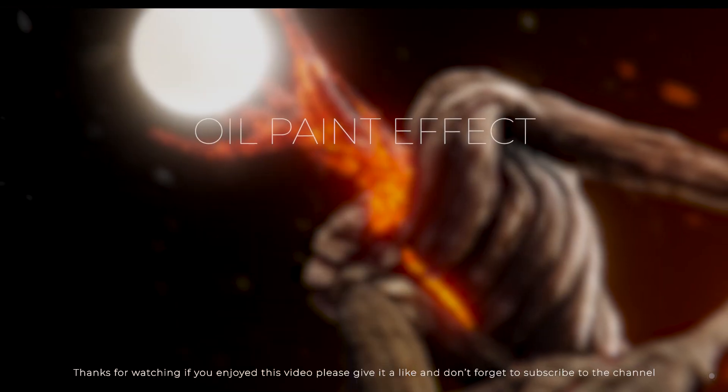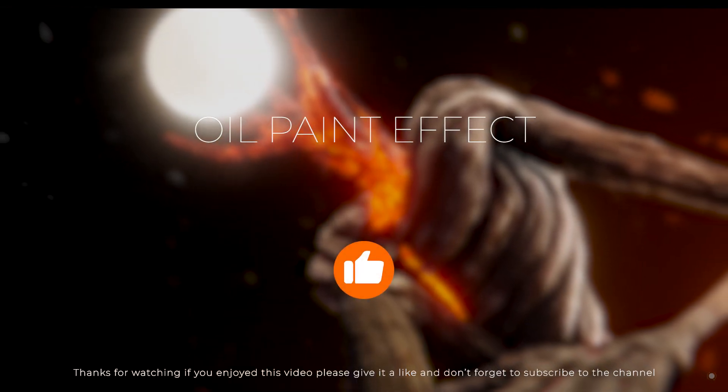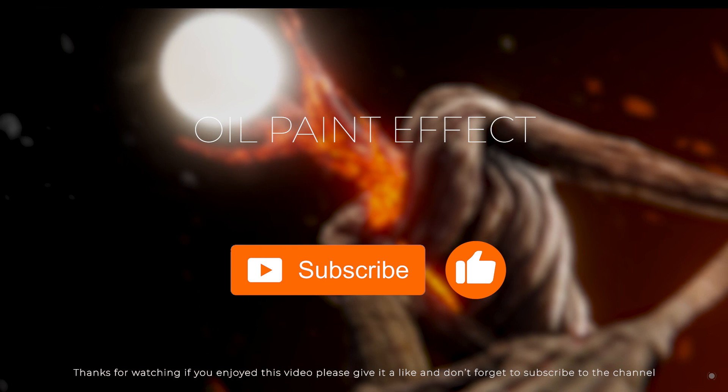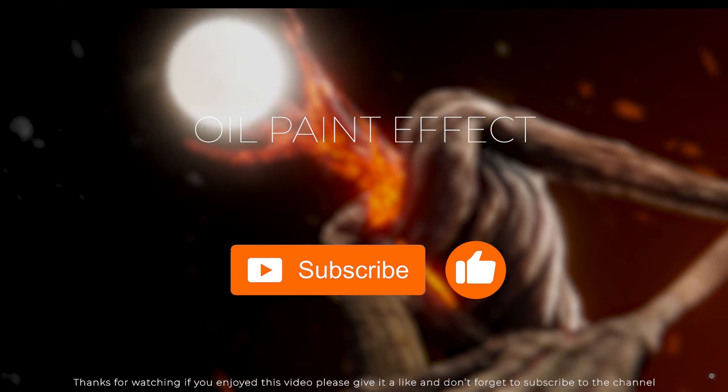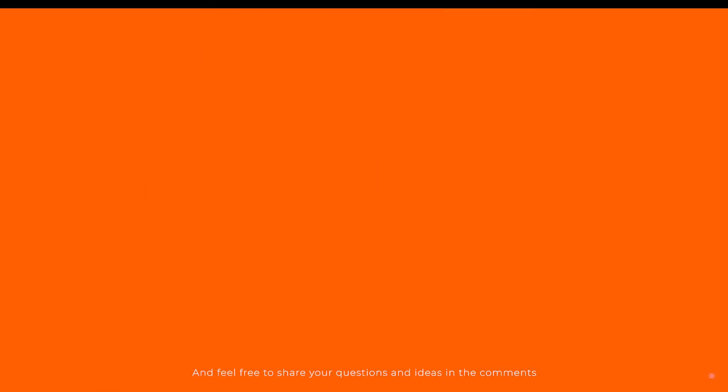Thanks for watching. If you enjoyed this video please give it a like and don't forget to subscribe to the channel. And feel free to share your questions and ideas in the comments.